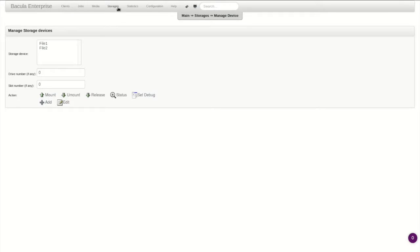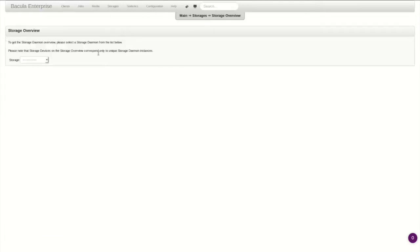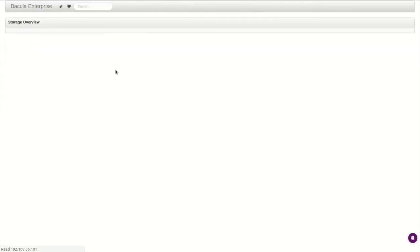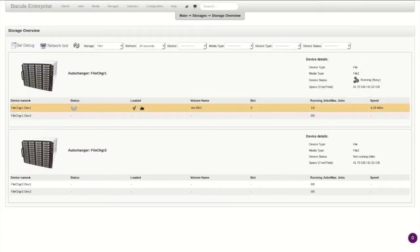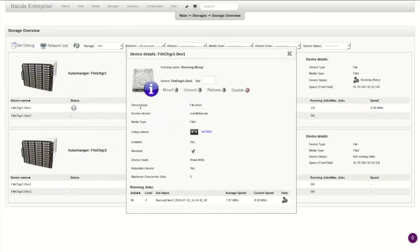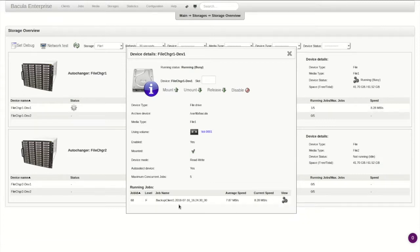The second is the Storage Overview, which shows all the storage devices on a chosen storage daemon. This storage daemon has two disk autochangers configured with two devices each. One device is currently writing data to the volume and archive device listed here. The volume is a file on the file system and it will be found in the path listed under Archive Device.